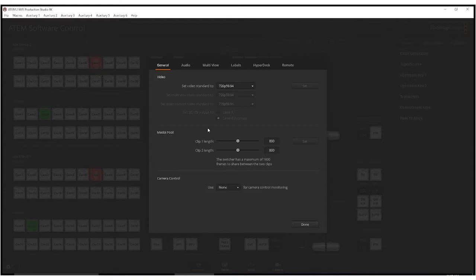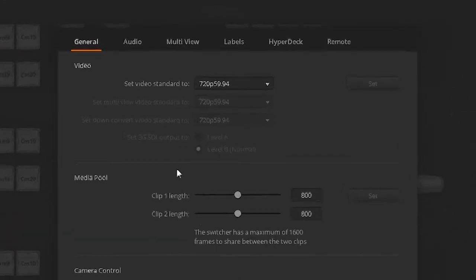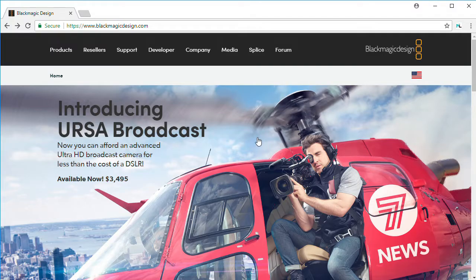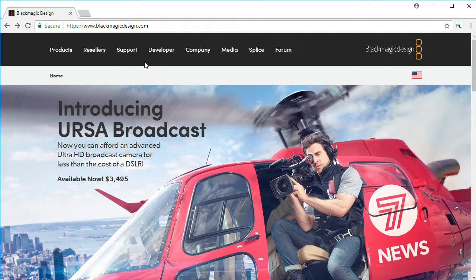If you're using an ATEM switcher, in the settings menu go to the general tab and under the video standard is a toggle setting for set 3G SDI output 2. You need to set that to level A and you should now be getting a proper signal out of your ATEM into the U-TAP. If you are using a converter, it's a little more complicated.